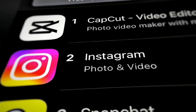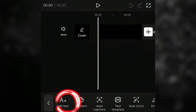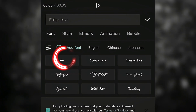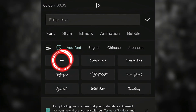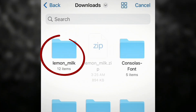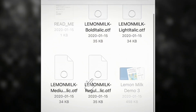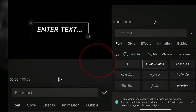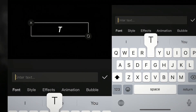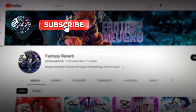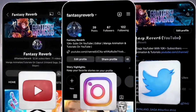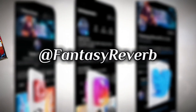Next, open CapCut. Click on Text, add a text, then click on Add Font and click on the icon. Go to Downloads again and here are all of the Lemon Milk fonts. Open one of them and boom, there it is. If this video was helpful, consider subscribing to the channel. I'll see you in the next video — stay safe, y'all.